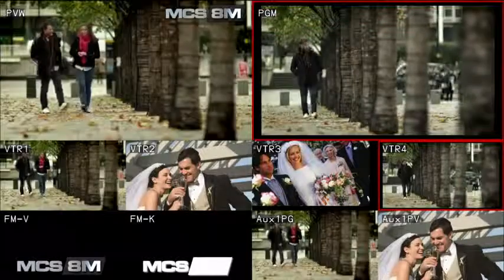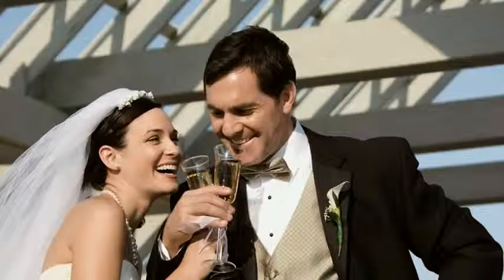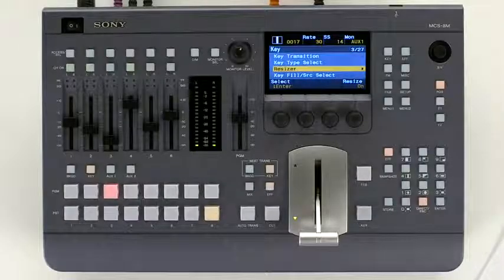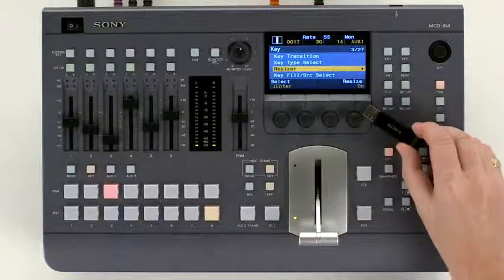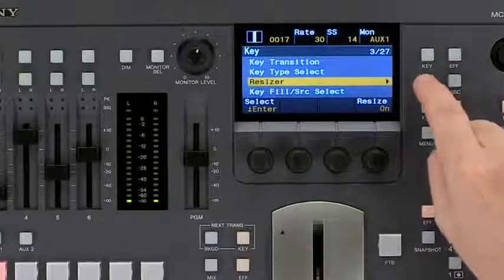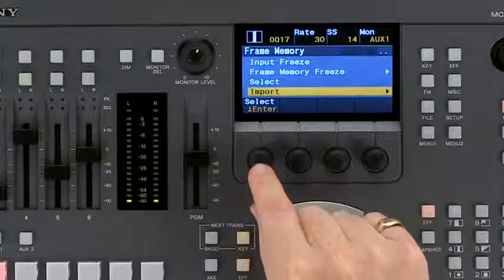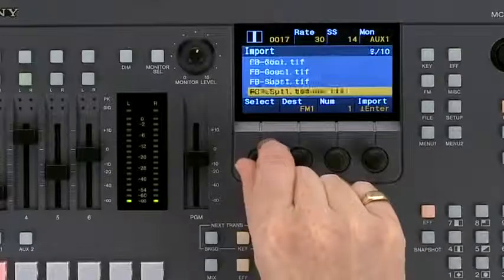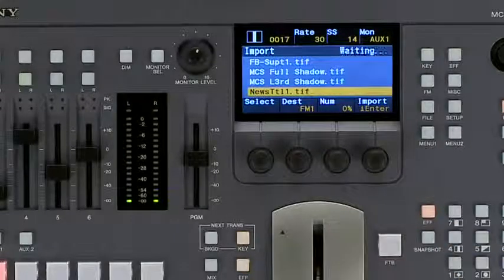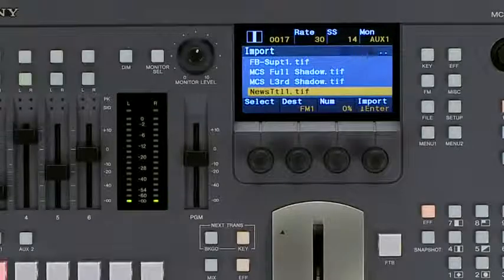The MCSATEM provides one channel of frame memory. Up to 12 still images can be stored within the switcher. TIFF and TARGA images complete with alpha channel, and bitmaps, can also be imported from USB memory. To import a graphic into the switcher from USB, place the USB into the slot on the top of the panel. Press frame memory import, select the file you wish to load, press import and the file will be copied into the frame memory.